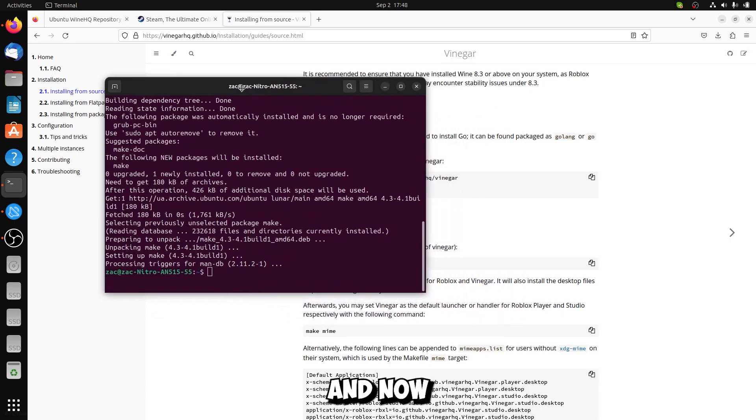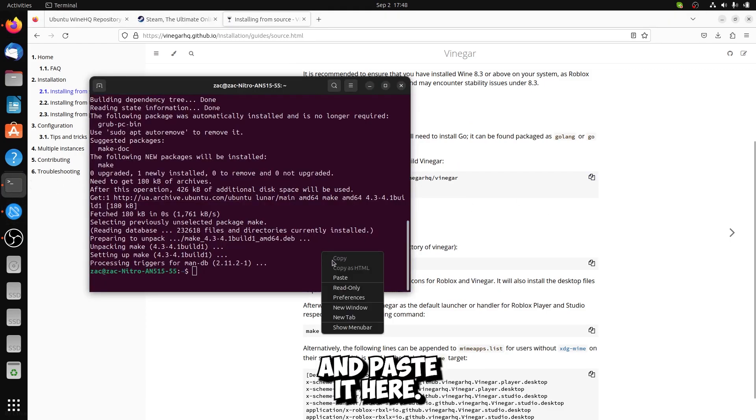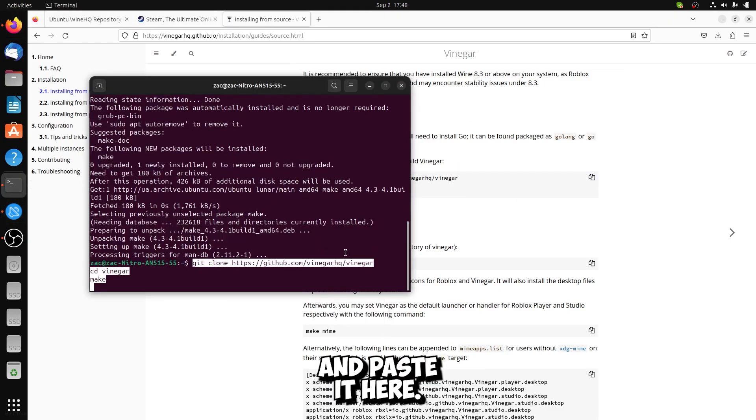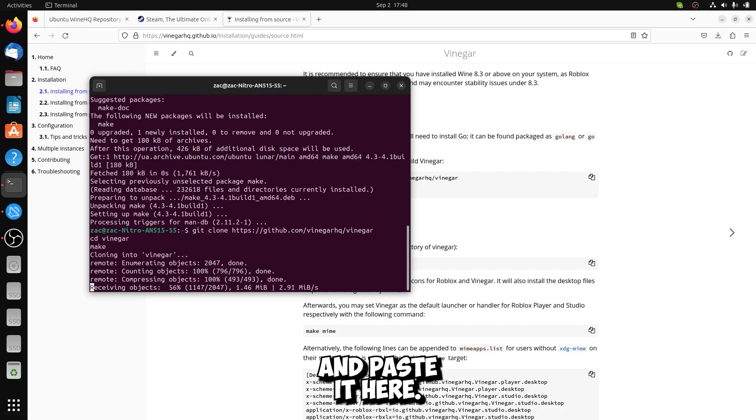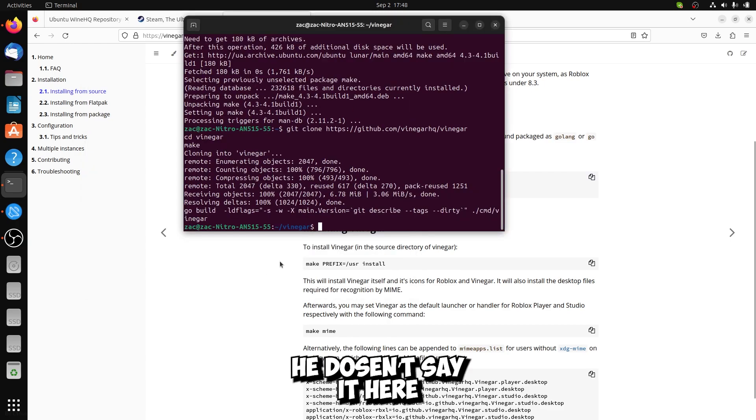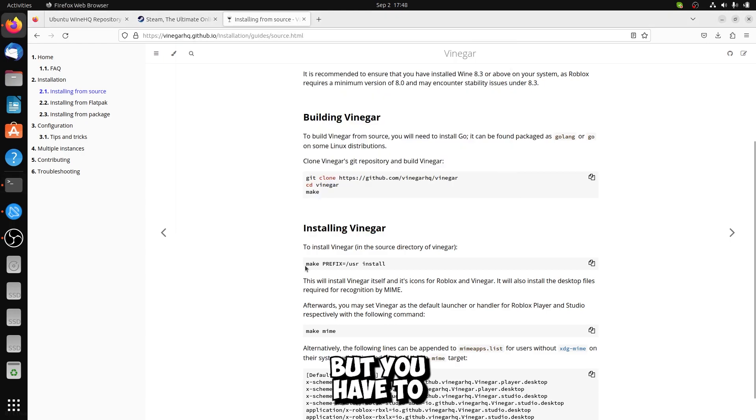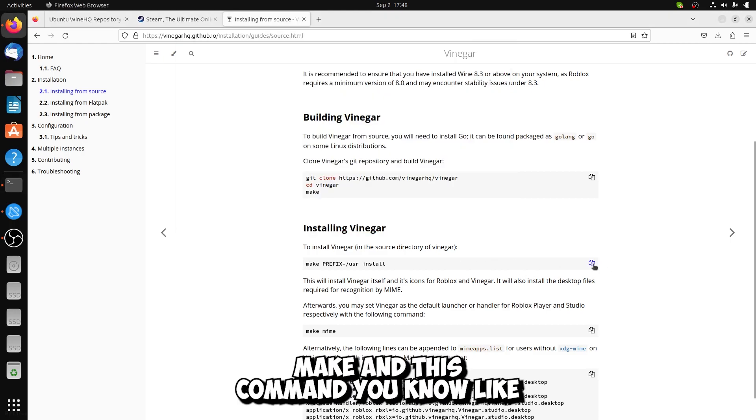And now you can just simply copy this command right here and paste it here. He doesn't say here but you have to do sudo make.